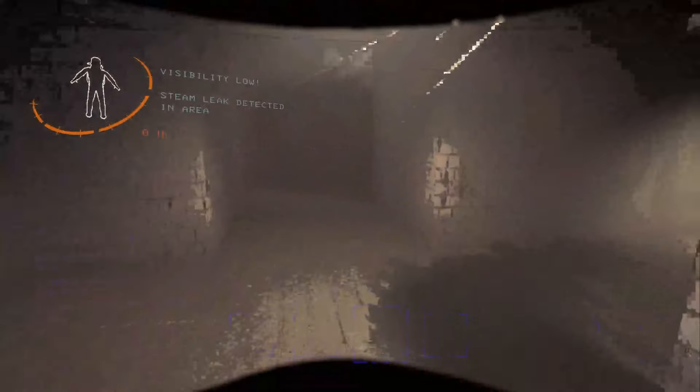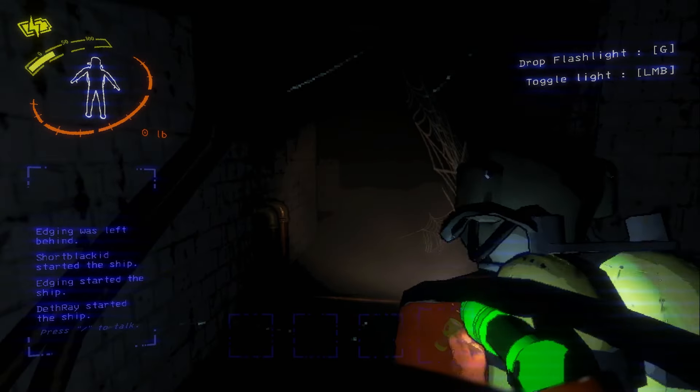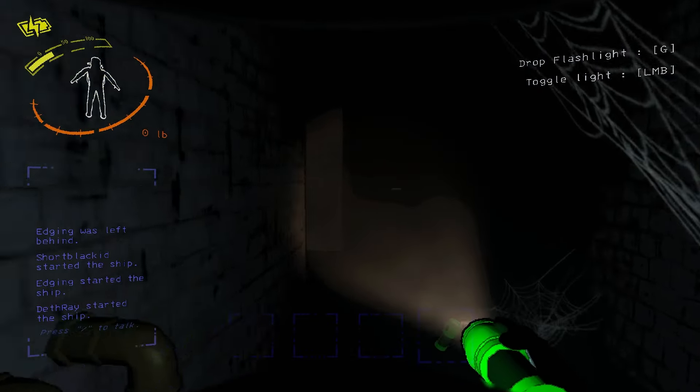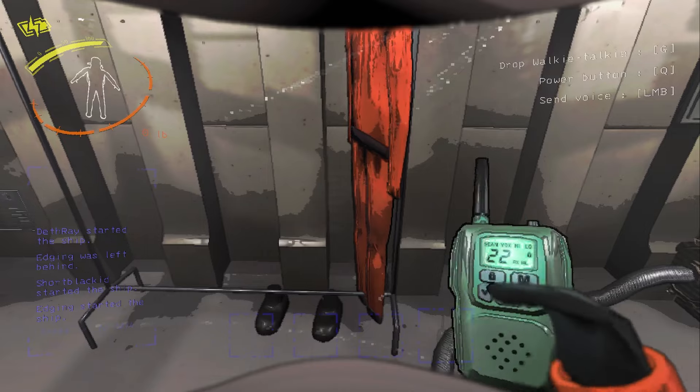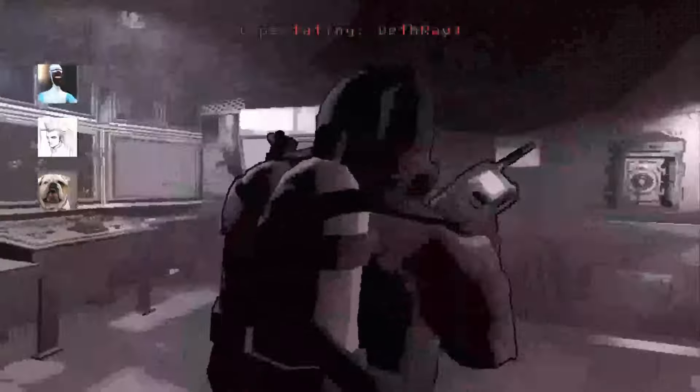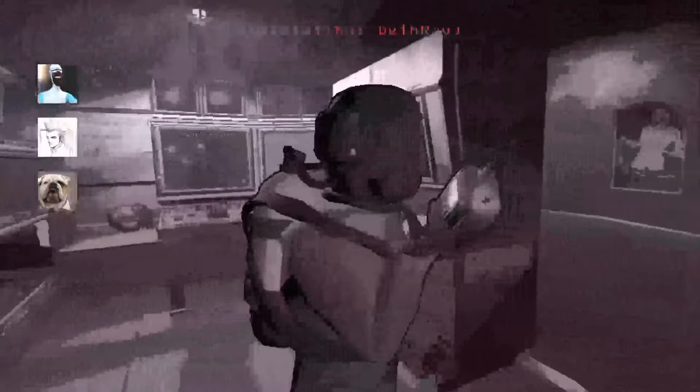The items you purchase can improve your situation, but never fix it completely. Flashlights illuminate your path, but never all of it. Radios help with communication, so long as they are live.